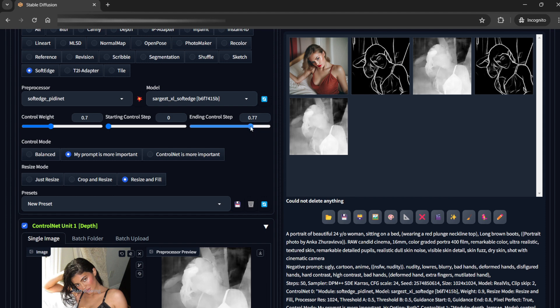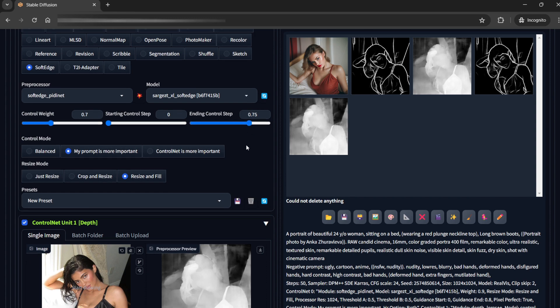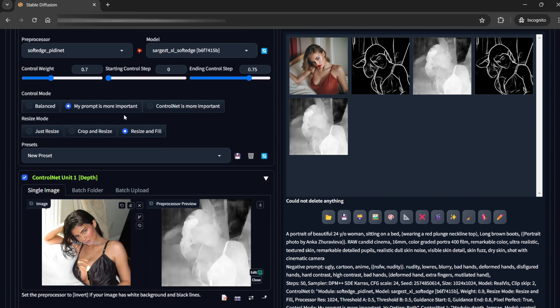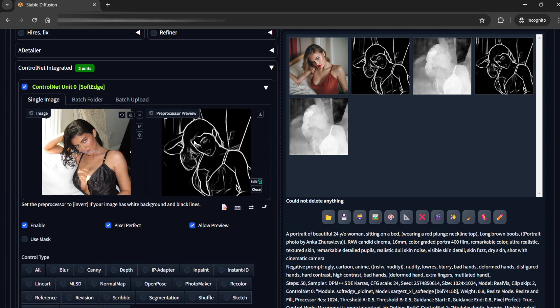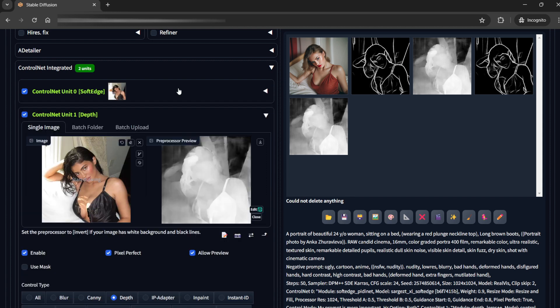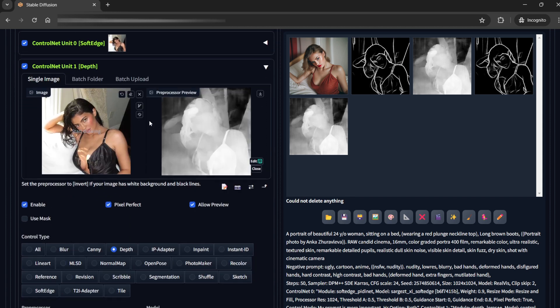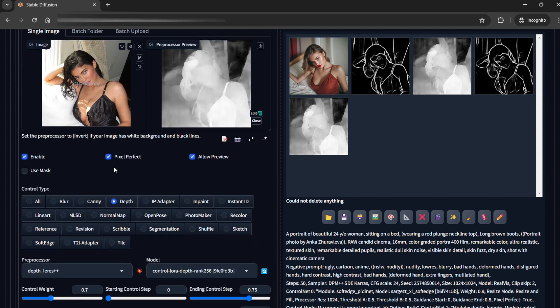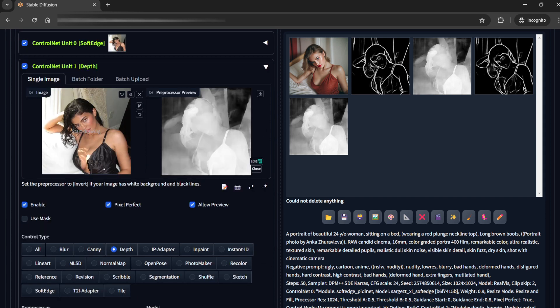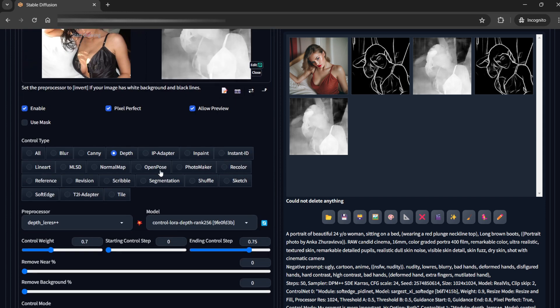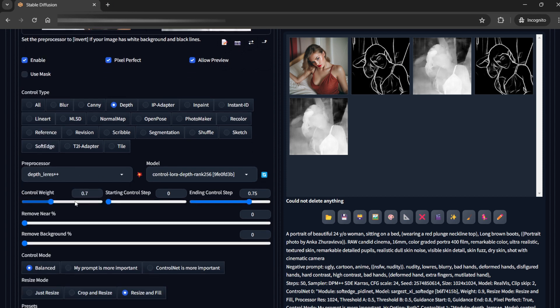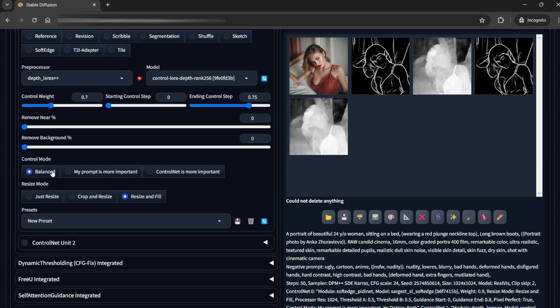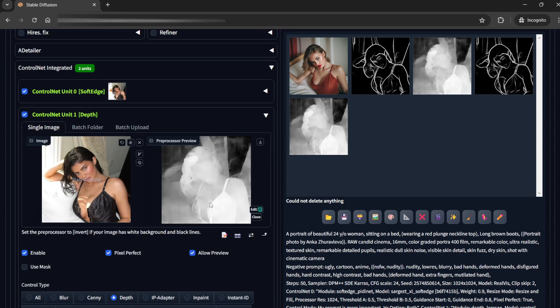I can reduce it slightly more 0.75. My prompt is more important, resize and fill. So this is done with the first ControlNet. The second ControlNet I am using again pixel perfect. The same image. Remember you have to use the same image. And I am using depth. Depth Leres++ and with that control weight is 0.7 and ending control step 0.75. This is balanced, resize and fill.